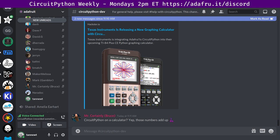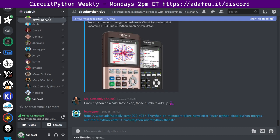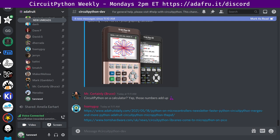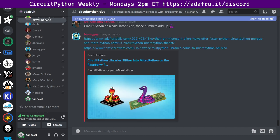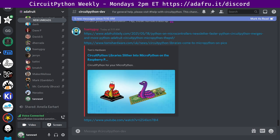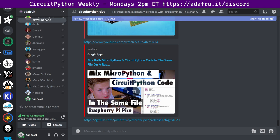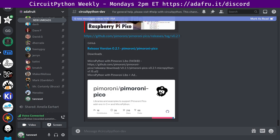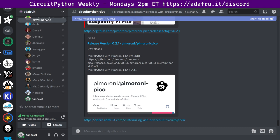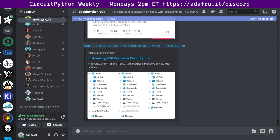Next up, more coverage of using CircuitPython drivers on MicroPython on the Raspberry Pi Pico. Tom's Hardware had a write-up. It said CircuitPython libraries slither into MicroPython on the Raspberry Pi Pico. And Pimoroni has baked the CircuitPython Blinka layer and Platform Detect libraries into their MicroPython helper library.